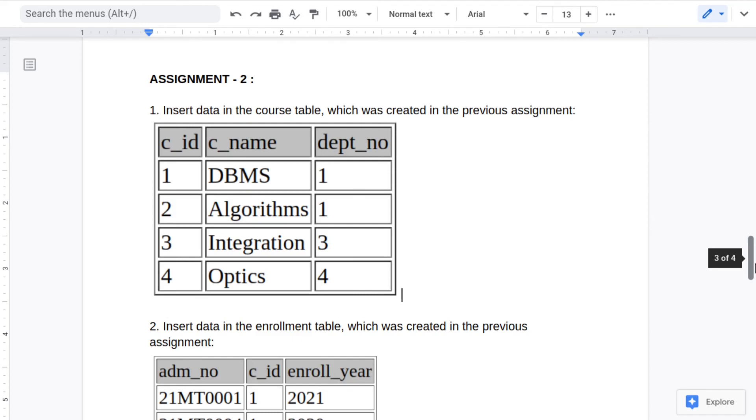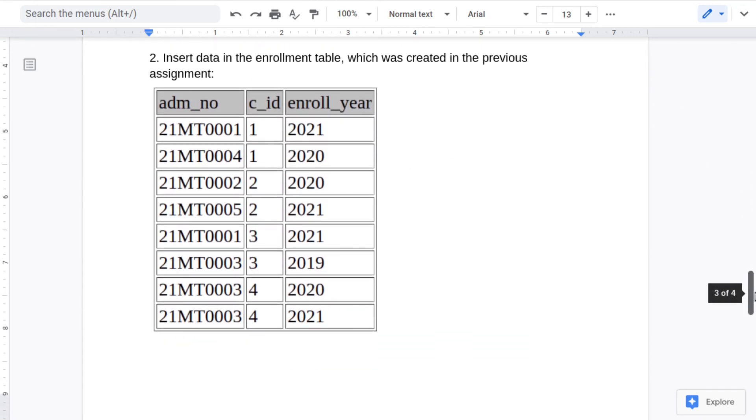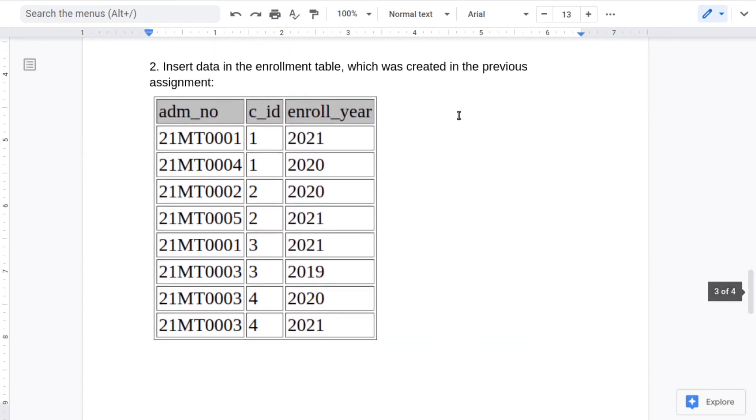The assignment for this part is you need to insert data into the course table which you created in the previous assignment. Also you need to insert data in the enrollment table that you created in the previous assignment.